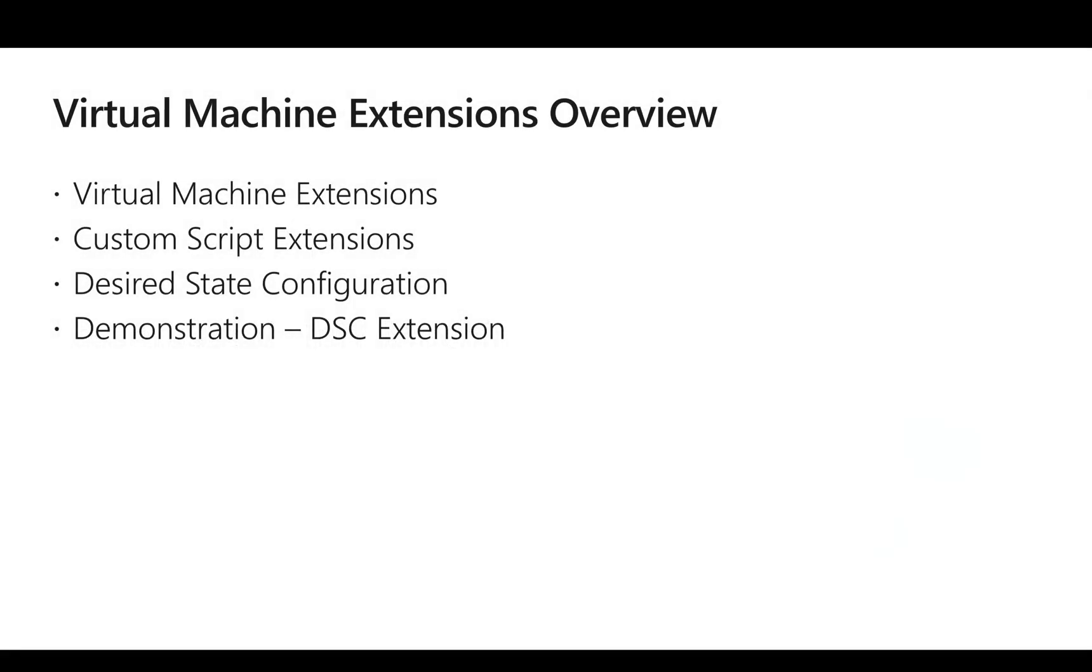If you look at the overview of this lesson, we look at what is virtual machine extension and we look at the major two types of extension called custom script extension and desired state configuration, and we will see a demo of DSC extension.